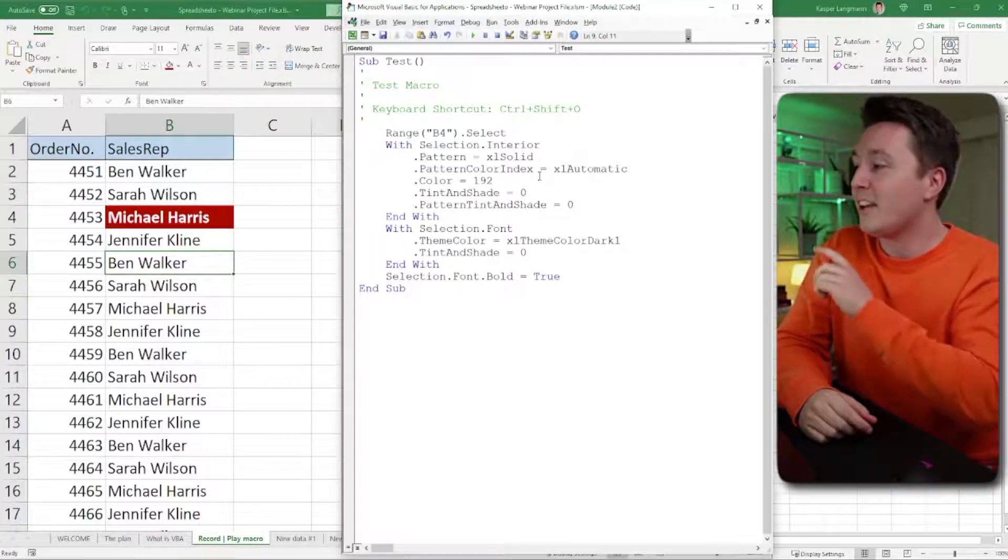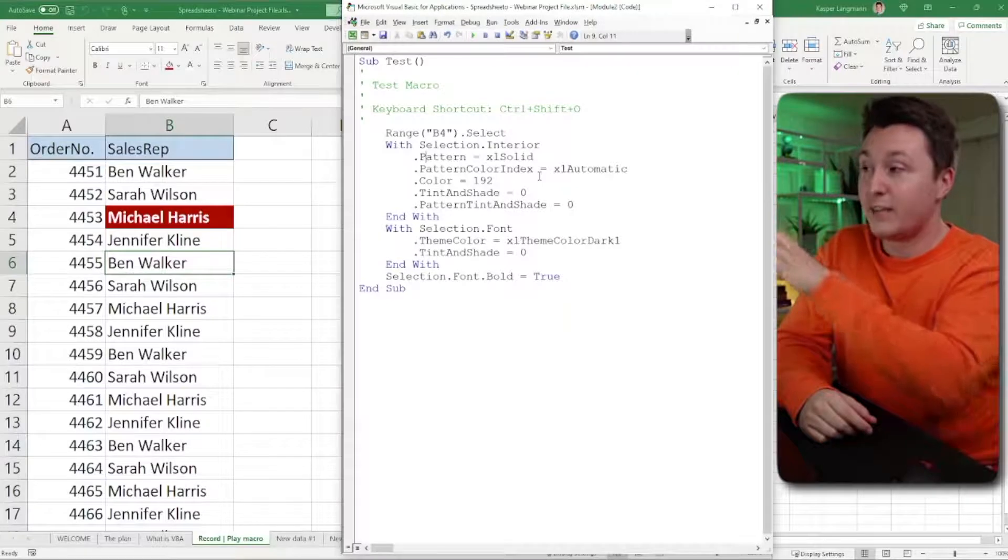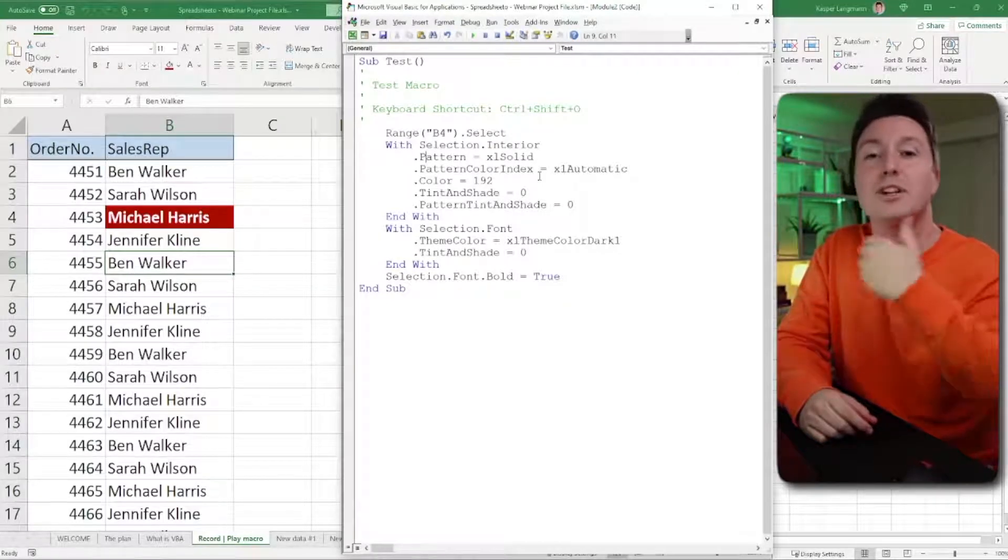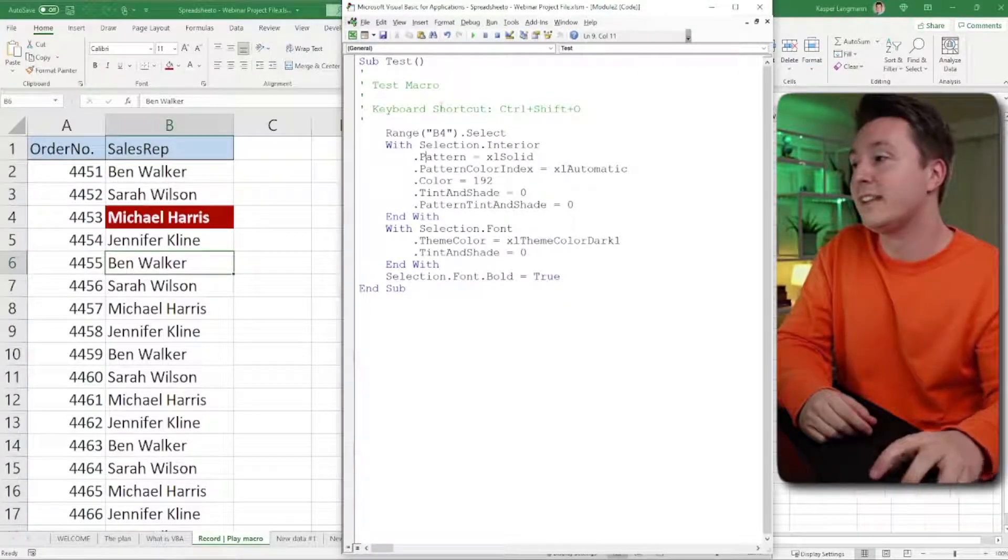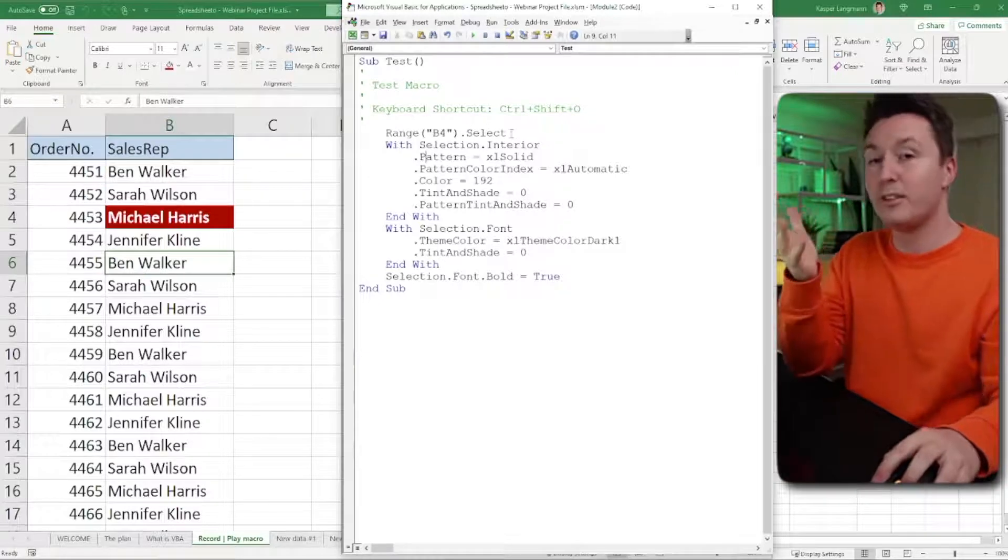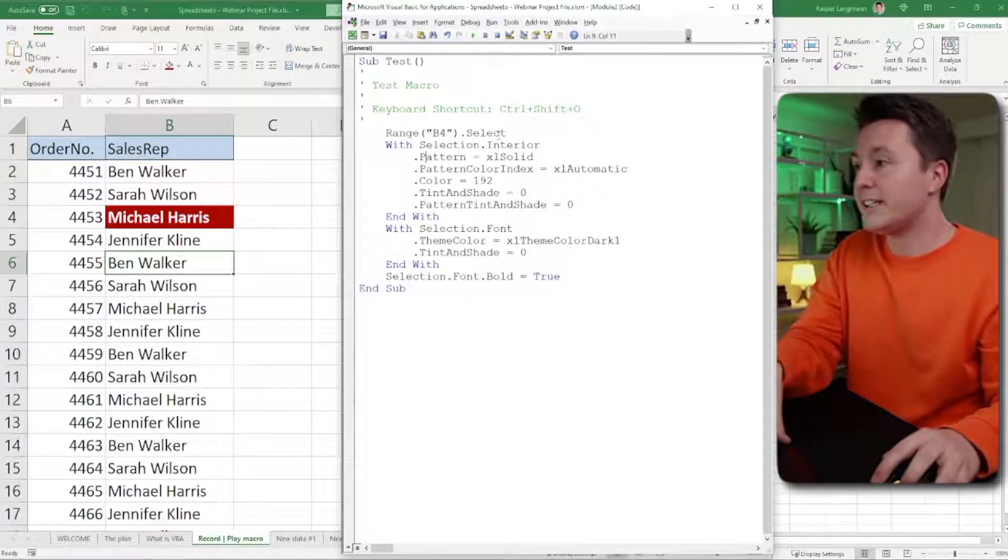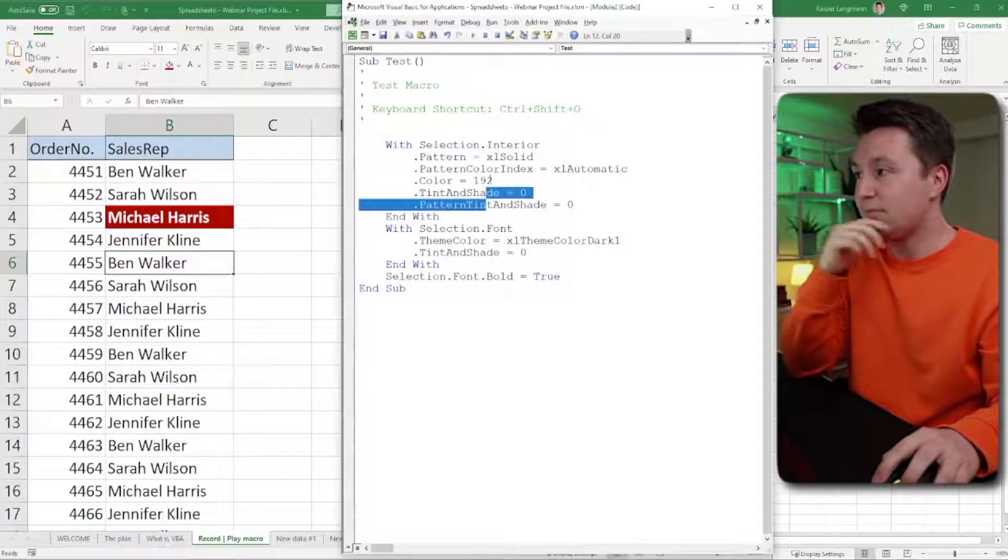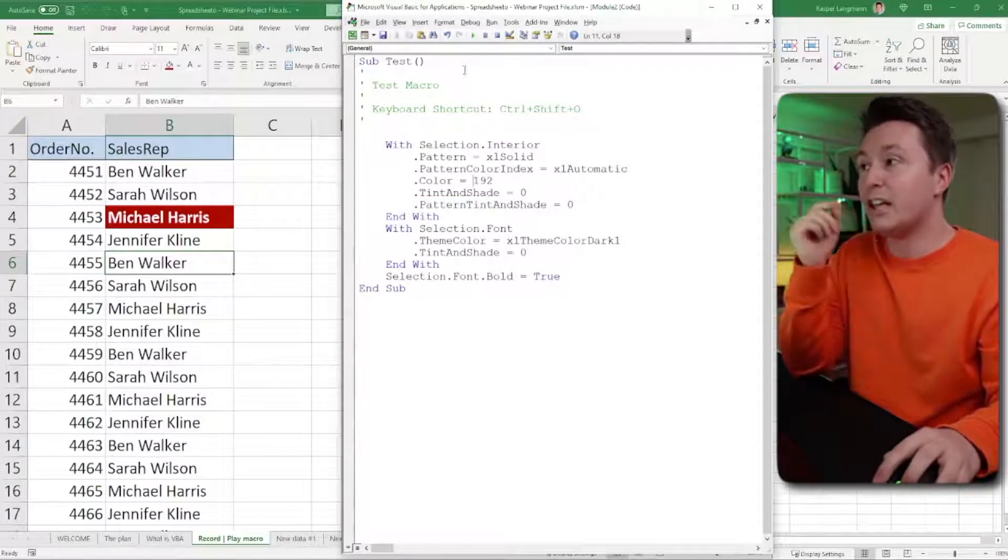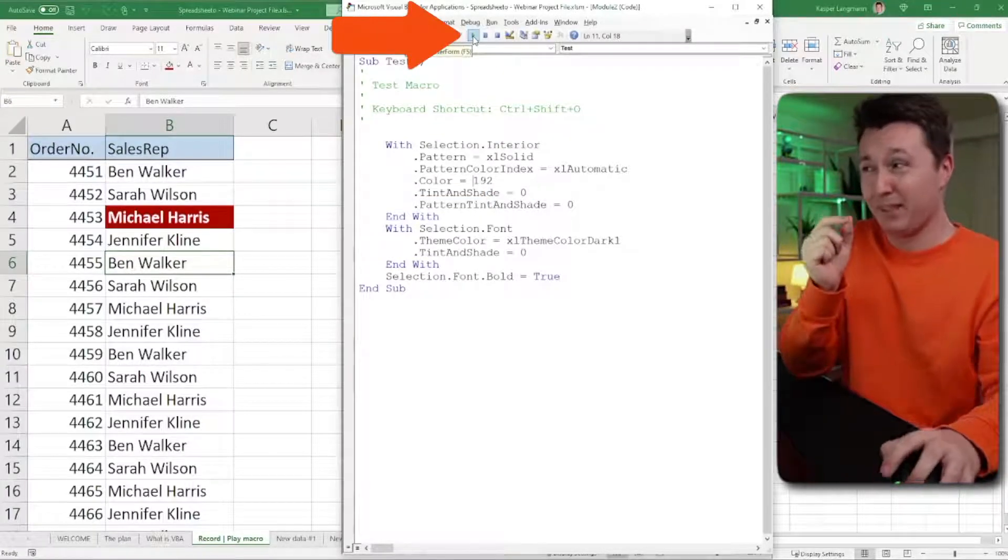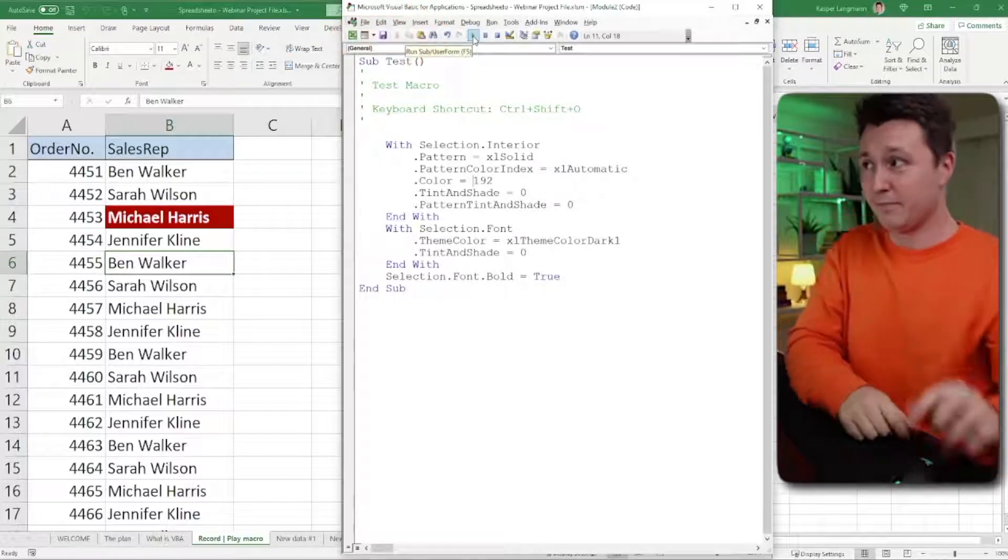The problem is that I select the cell first here in the code. That means every time I use the code, it'll be the same cell that gets selected. So actually what I'm going to do here is I'm going to delete this code and then I'm going to run it. And I can run it up here from the little tiny play button up here.